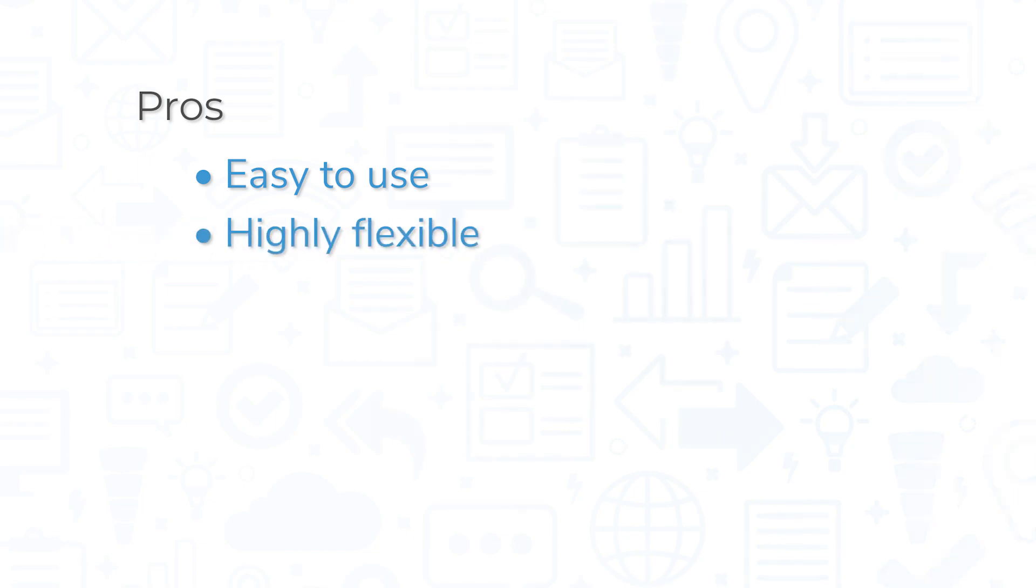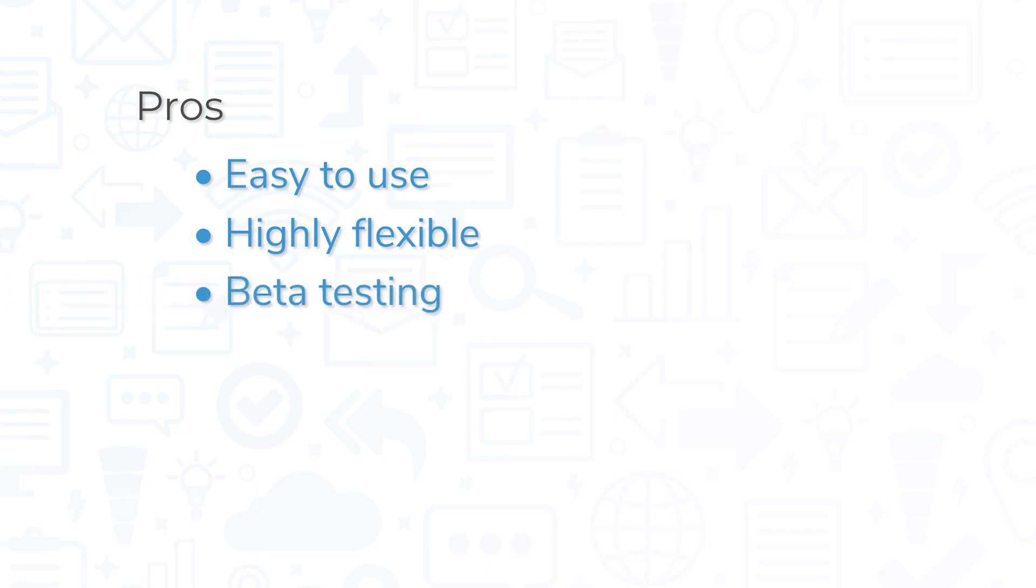AppyPie is also highly flexible with a number of different features that work for businesses and multiple industries. The last pro we'll mention is the ability to allow beta testing for your apps. If you want to get feedback from real users before publishing your app to the world, you can invite people to become beta testers by sending them a link or a QR code to scan.